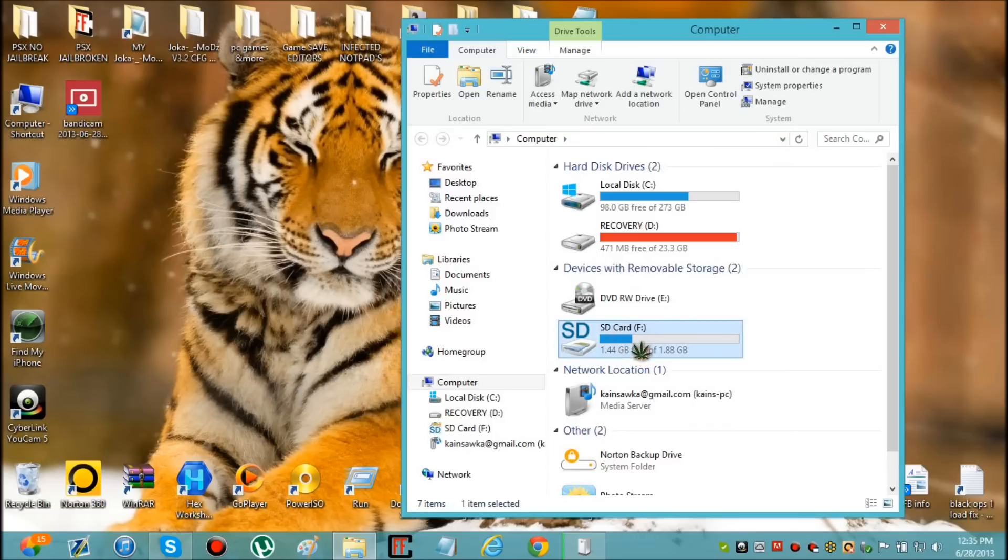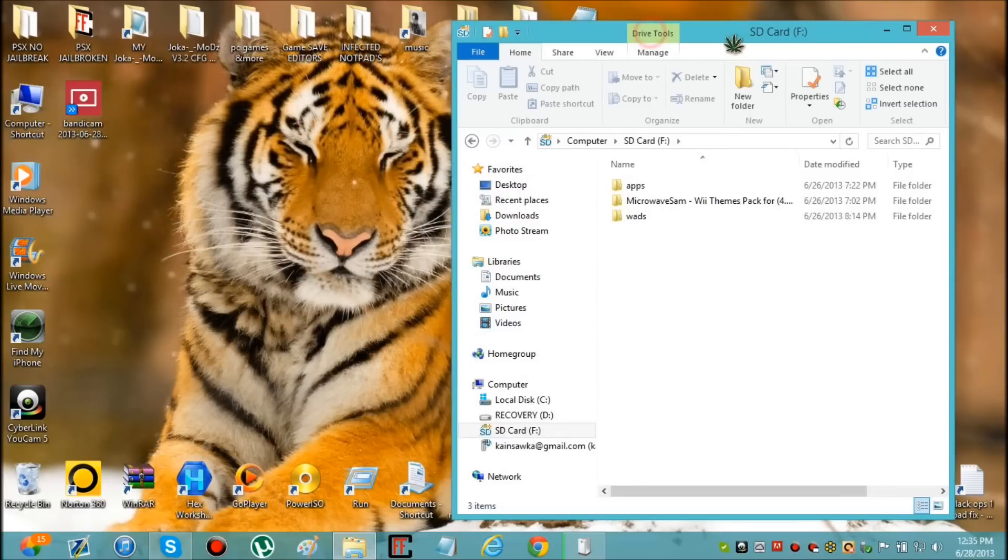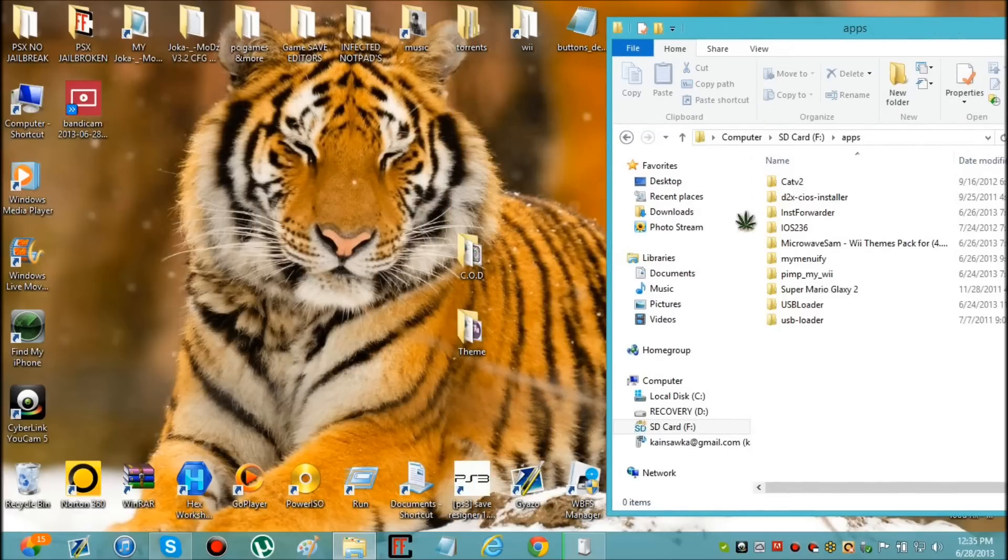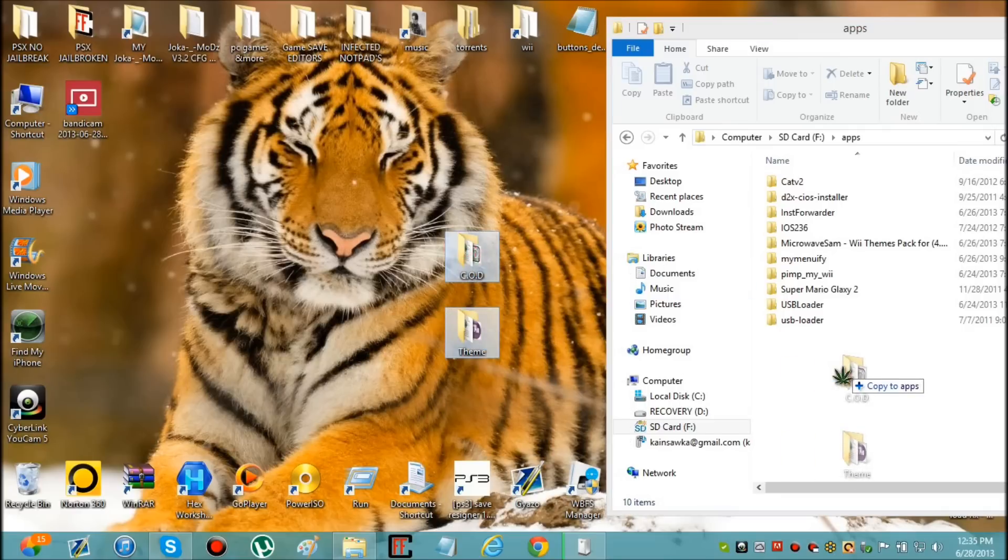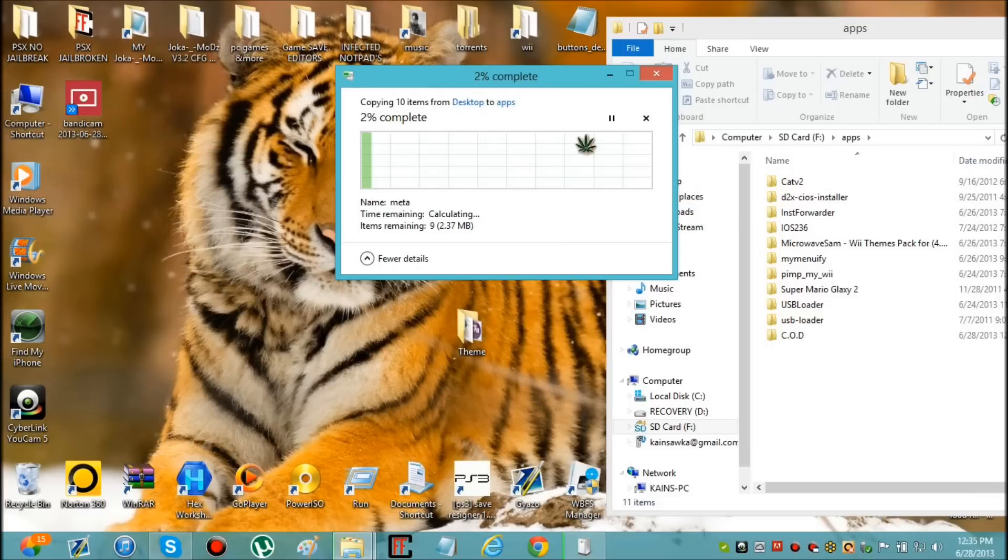Okay, whenever it loads just click on your SD card, pull it over to the side, click on apps. Now just drag these two in here and now it's going to copy them there.